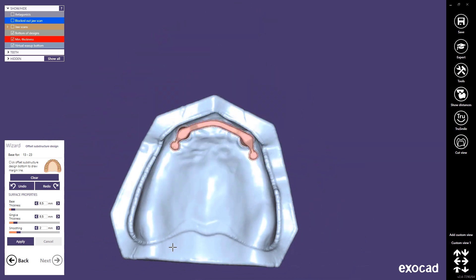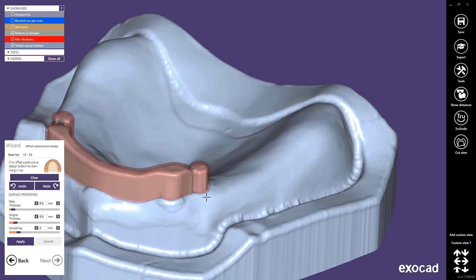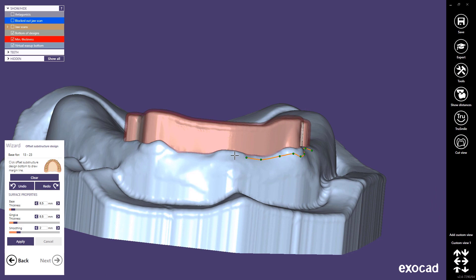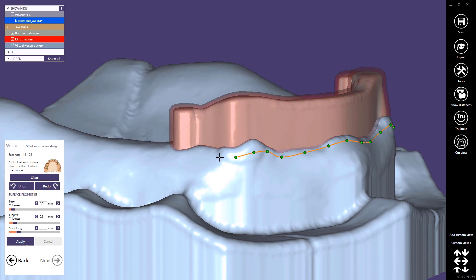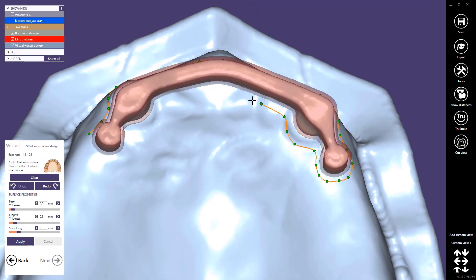In this step we have to define the offset substructure itself. We have to define it with a spline. Please click on the model to define the offset substructure. Please double-click to close the spline.